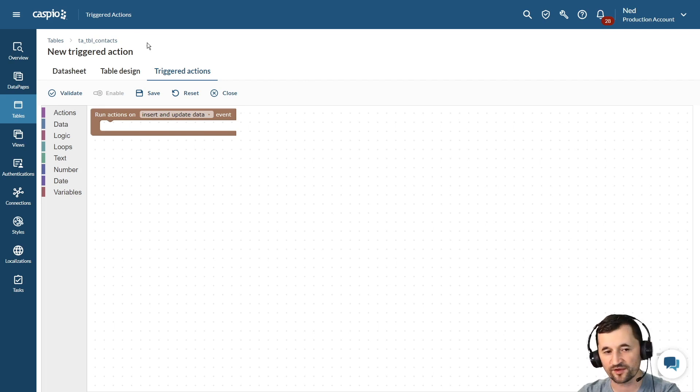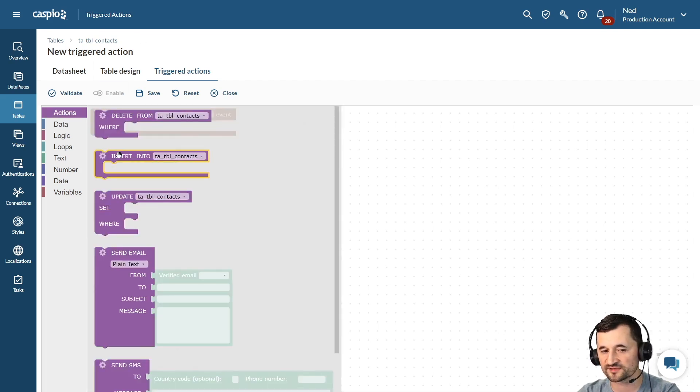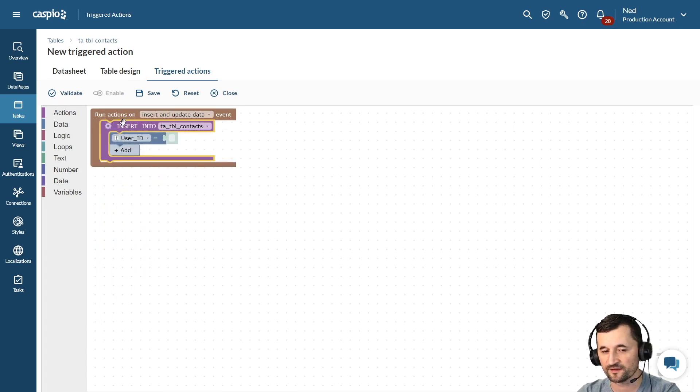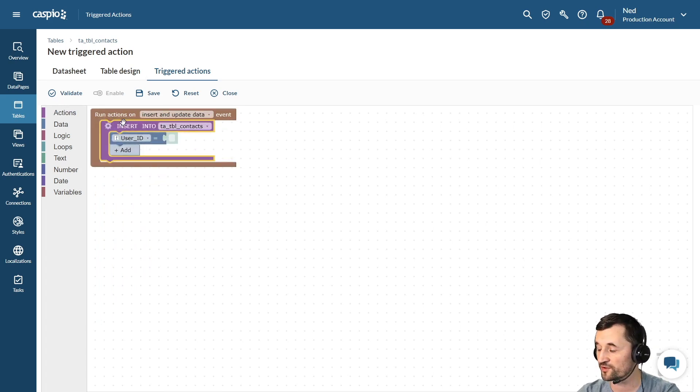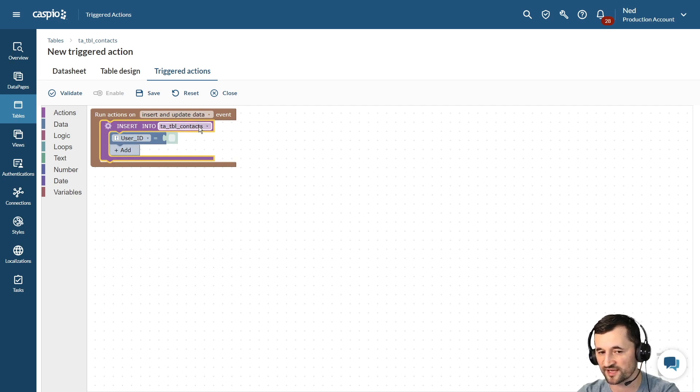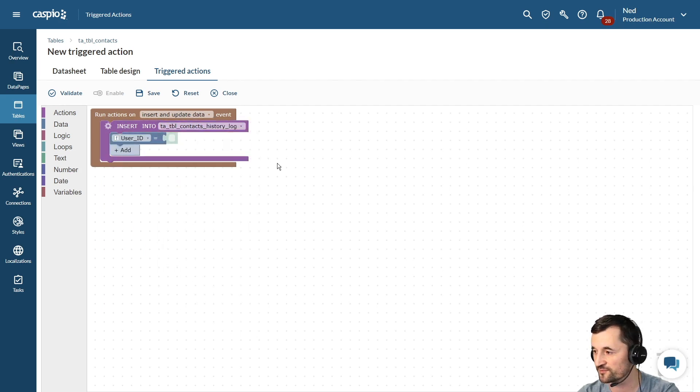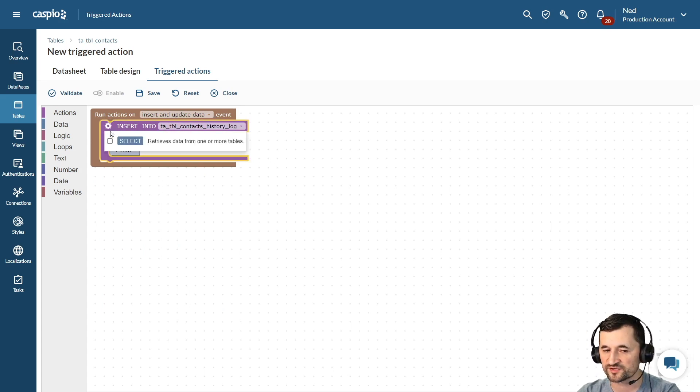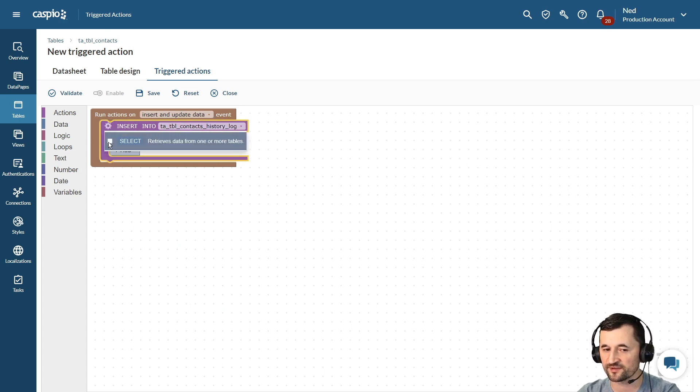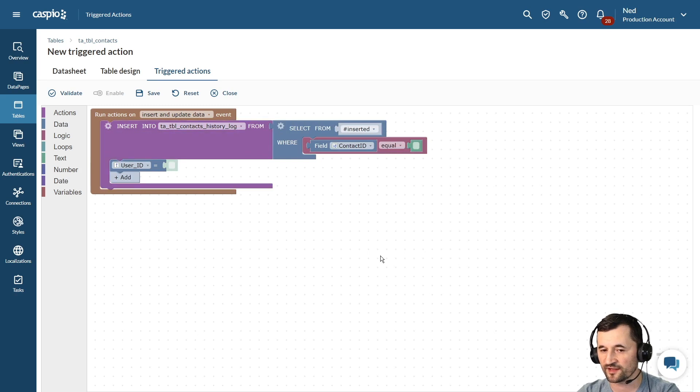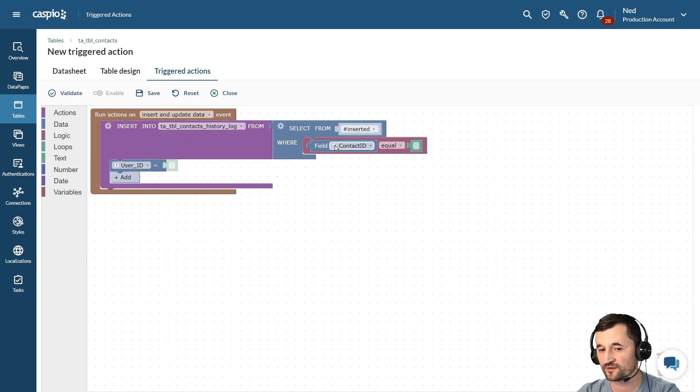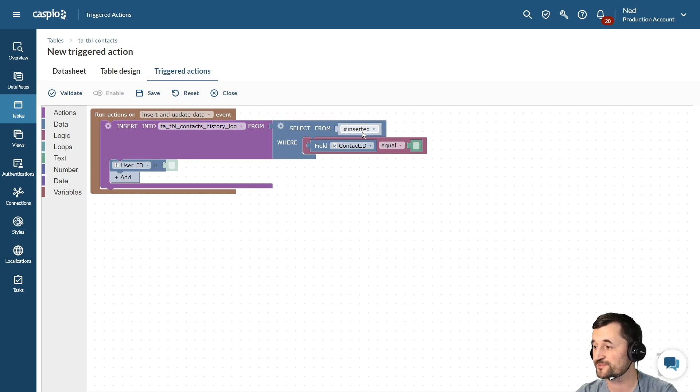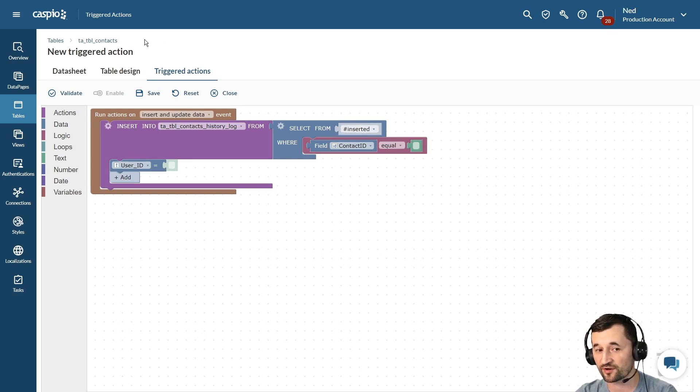Then you're going to click on the action element and use the insert widget and snap that in place. Next you want to select the table where you want to copy that information to, and in my use case today we're going to copy that over to our history log table. Next step is to click on the gear icon and choose the select statement, and then you want to select the data from the inserted table. The inserted table refers to the table where the data is being inserted into and that is our contacts table.